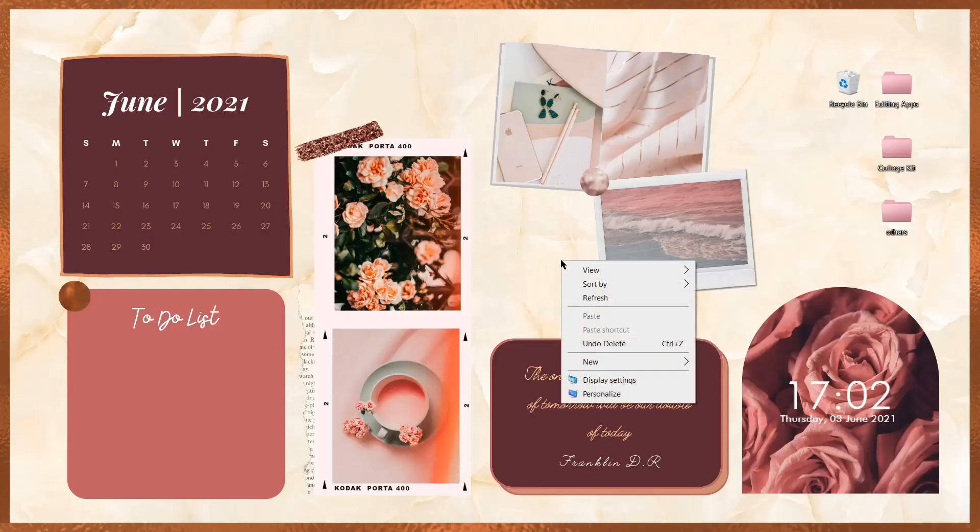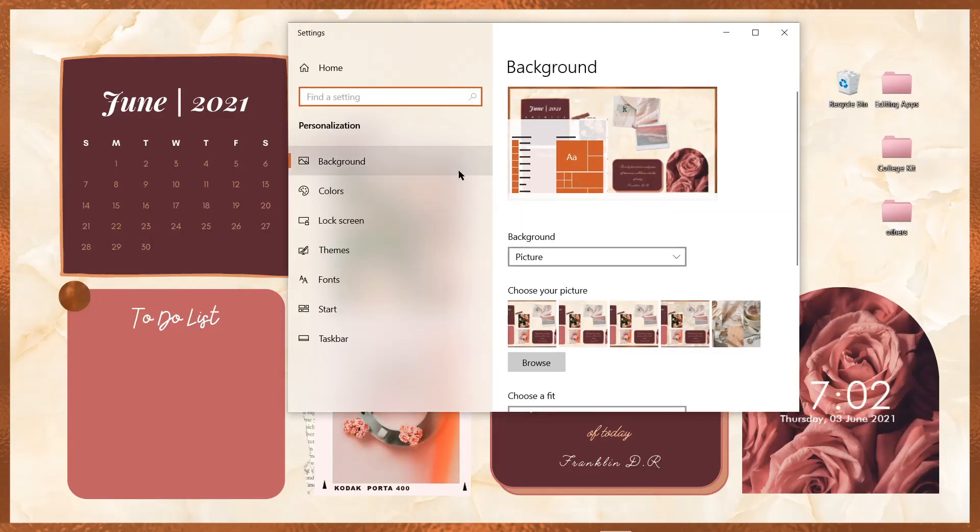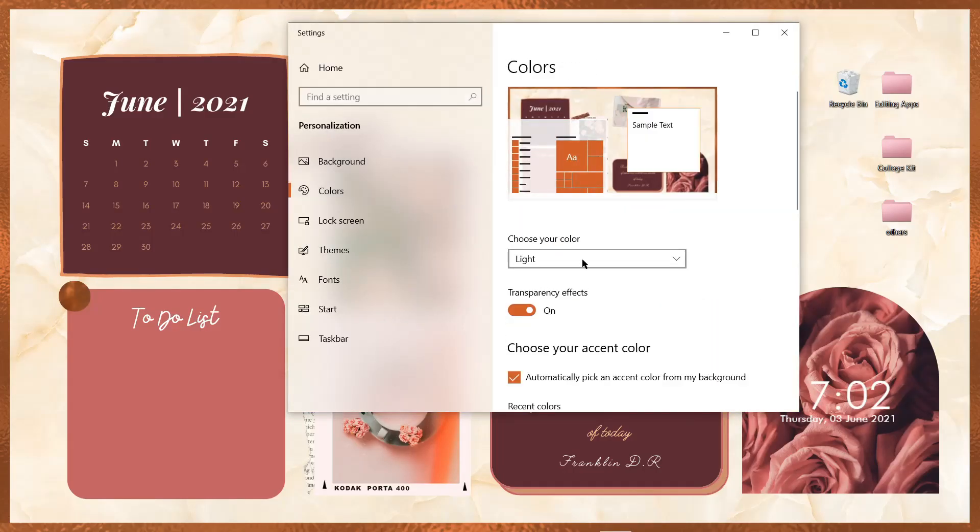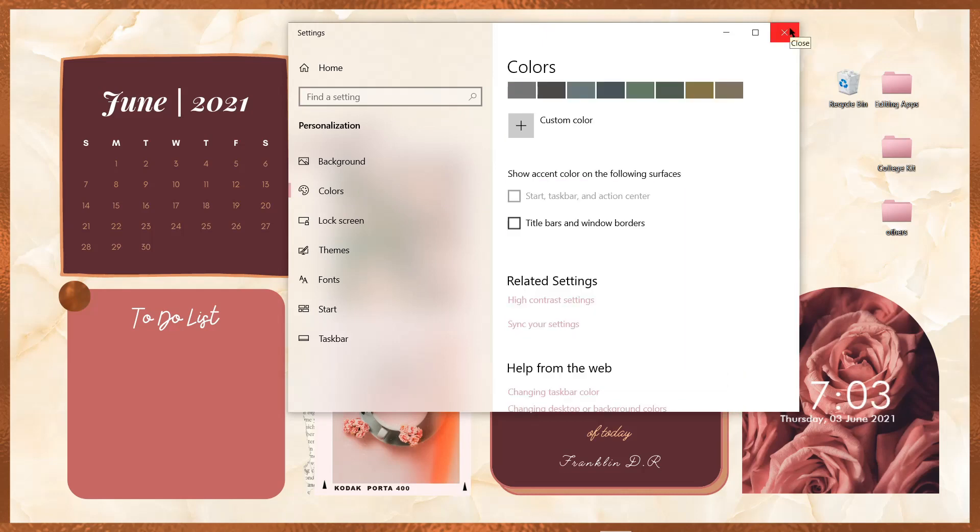Kita klik kanan, pilih personalize, kemudian pilih yang colors, dan cari warna yang sesuai dengan tema kalian. Kalau udah, bisa kita close.